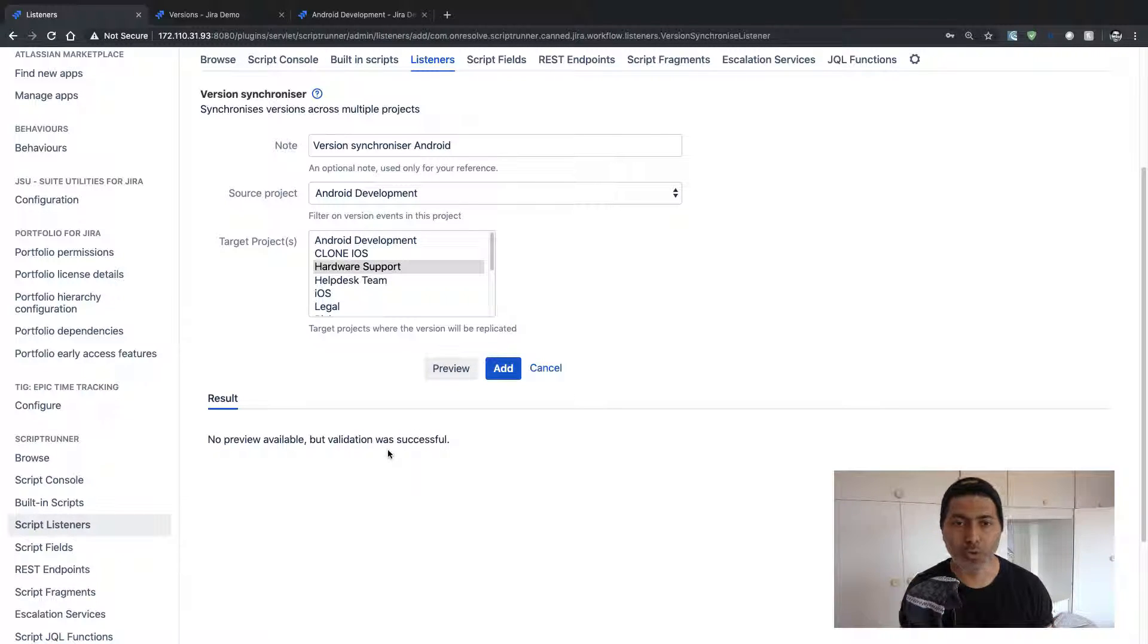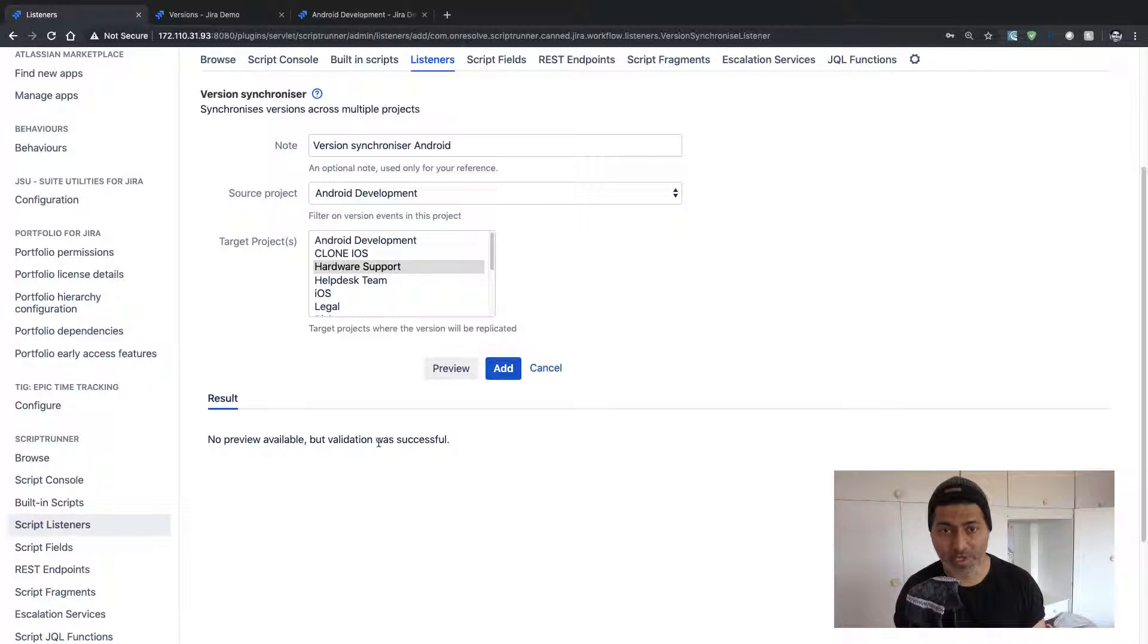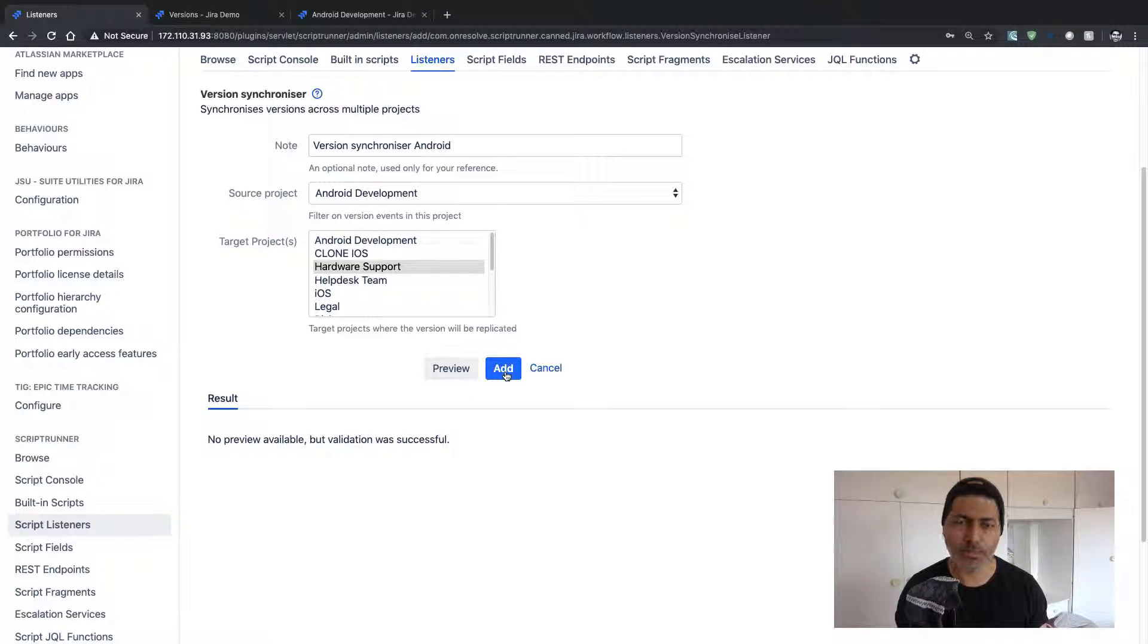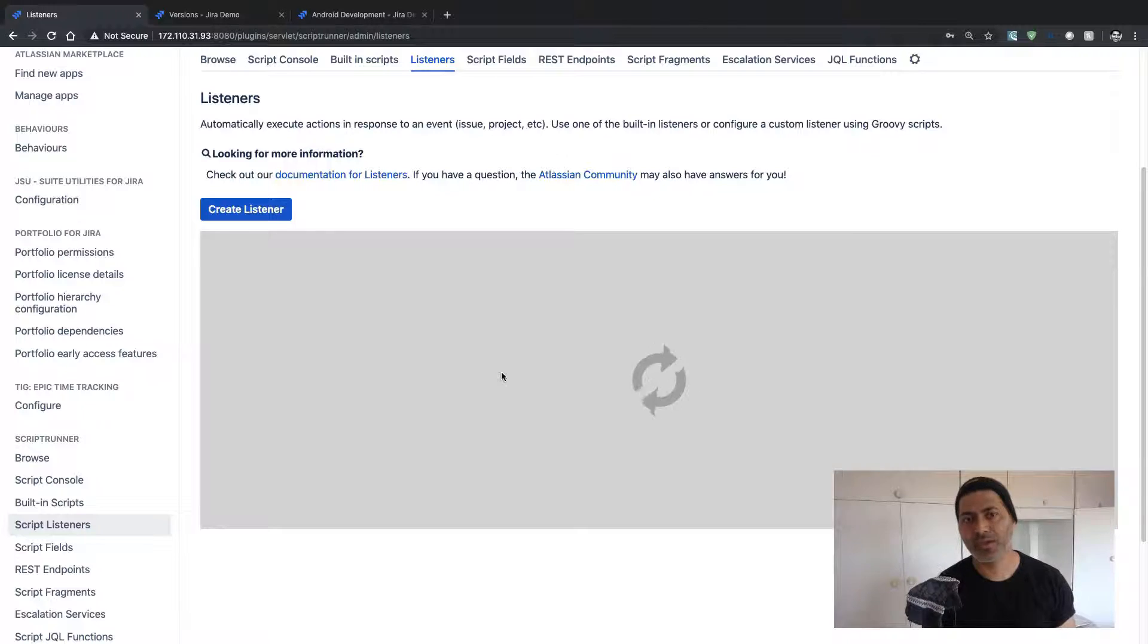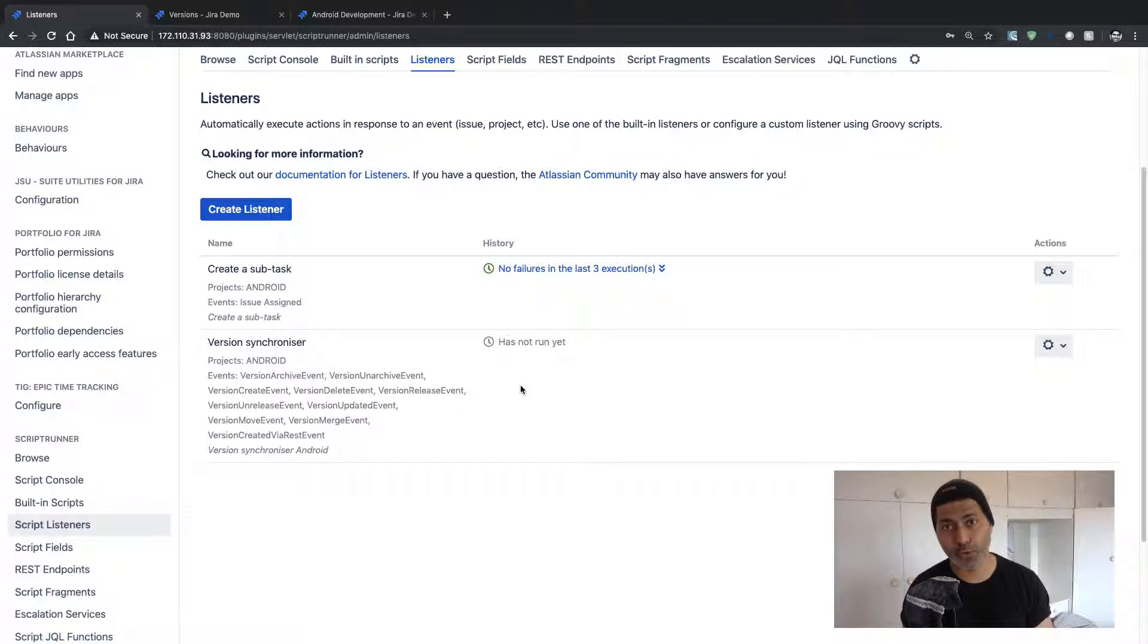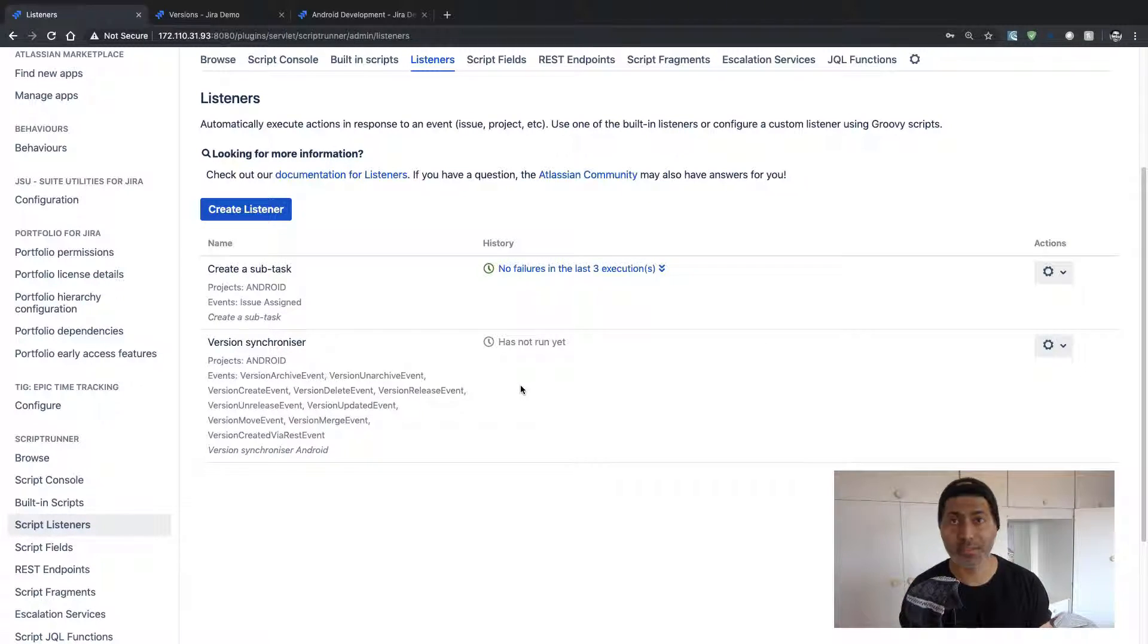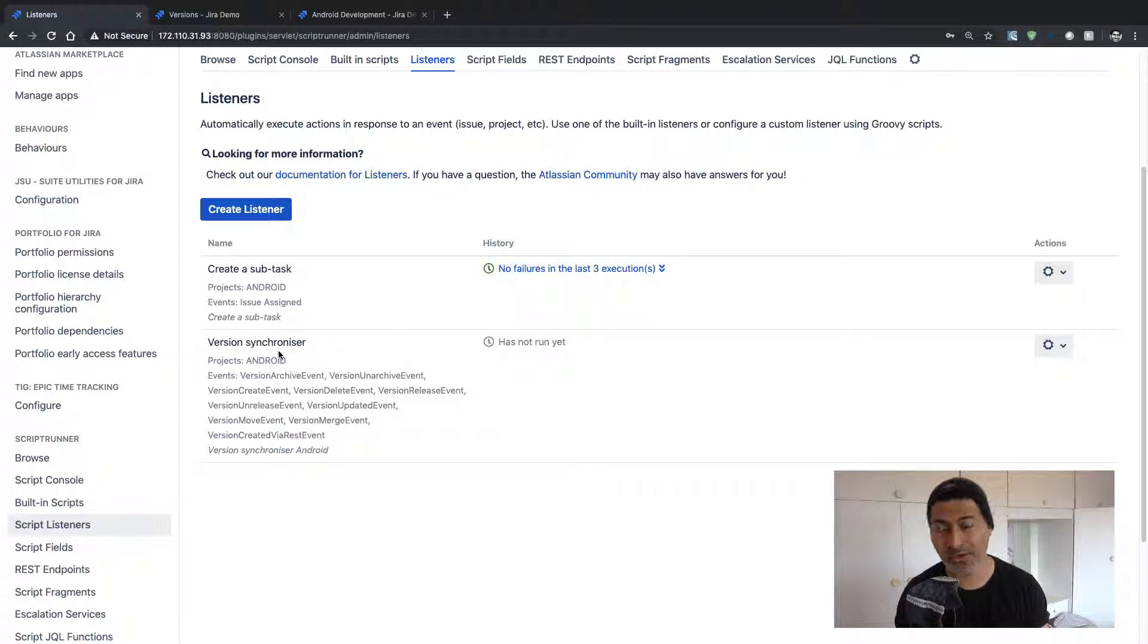So right now it says that no preview available but validation was successful. Let us quickly add this listener and check what all we can do with this listener for version synchronizer.